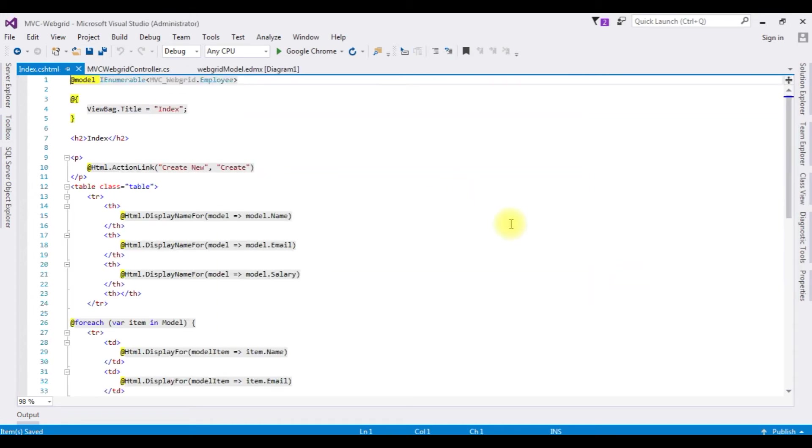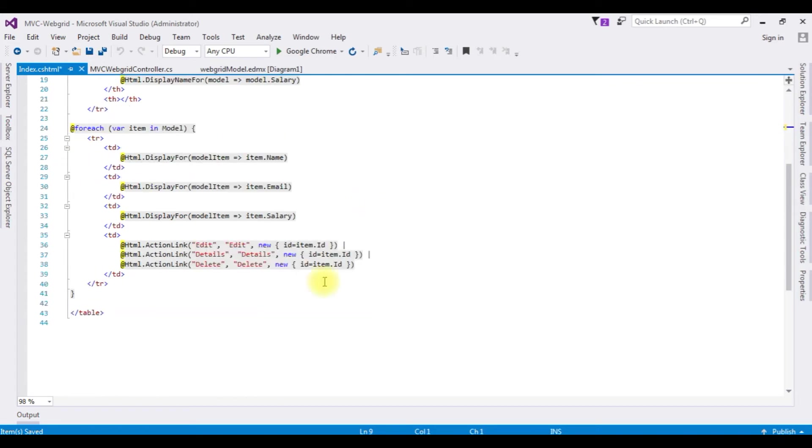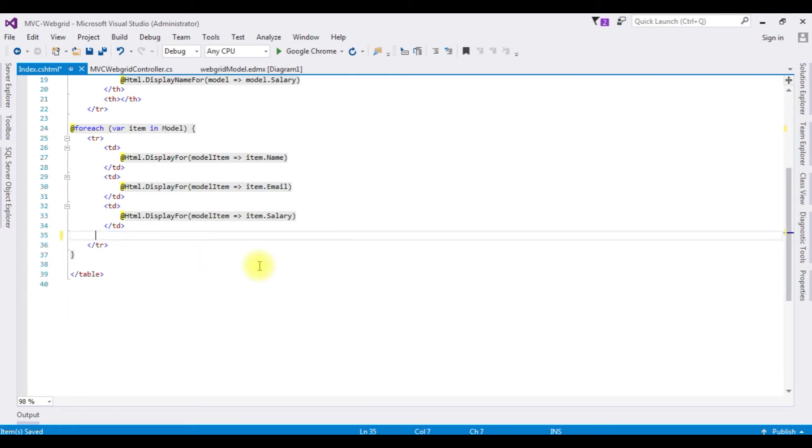And here we got the index view page also. Notice there are the action links Create, which I don't want for this example, as well as the Edit, Details and Delete. I'm deleting those links. Before adding the Web Grid helper control into this index view page, let's check the basic output how it looks on the browser.